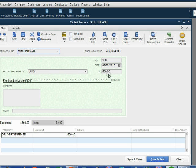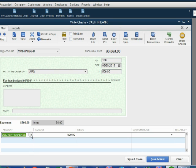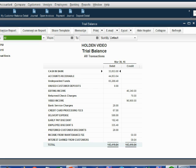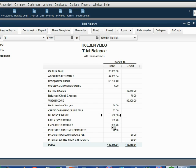After we click save, cash and bank should decrease because we paid $500 from cash and bank, and delivery expense should show up for the first time on the trial balance as $500. When we click save and close, we open the trial balance, and we see delivery expense has shown up in the trial balance for the first time as $500.